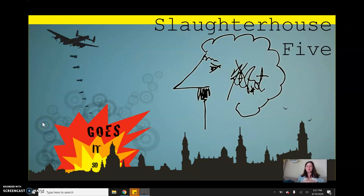Hi students! Welcome to your Slaughterhouse-5 unit. This video is for students who are opting to do the optional creative project at the end. The reason why I have a video at the very beginning is because you're going to want to consider what your project might be while reading the novel and while completing all the activities for this unit. I want to make sure that you understand what the creative project is actually asking for before you even begin anything else.